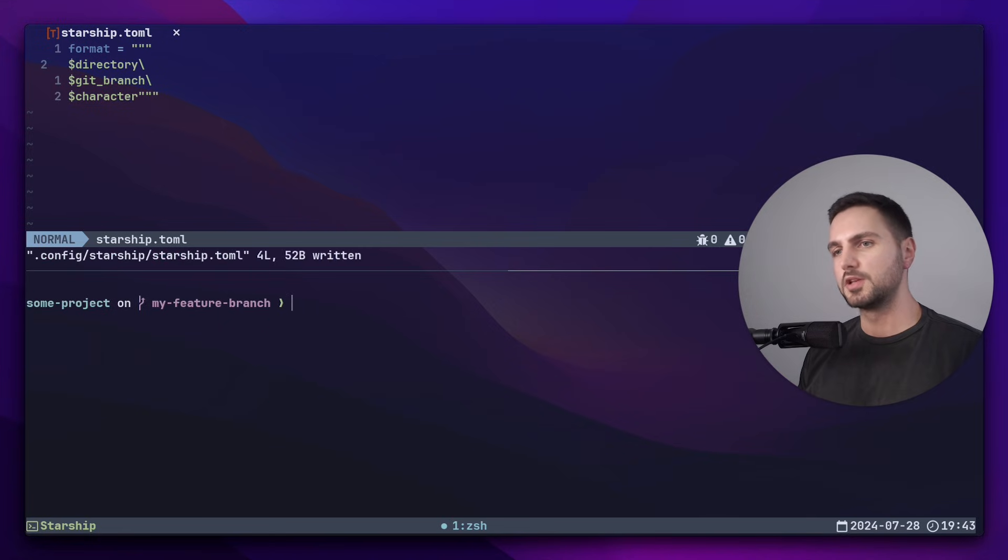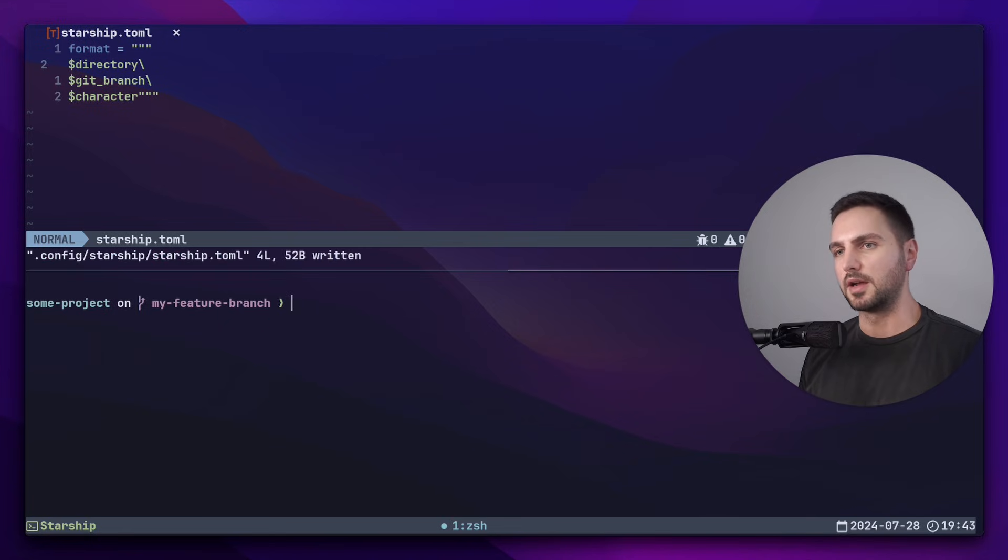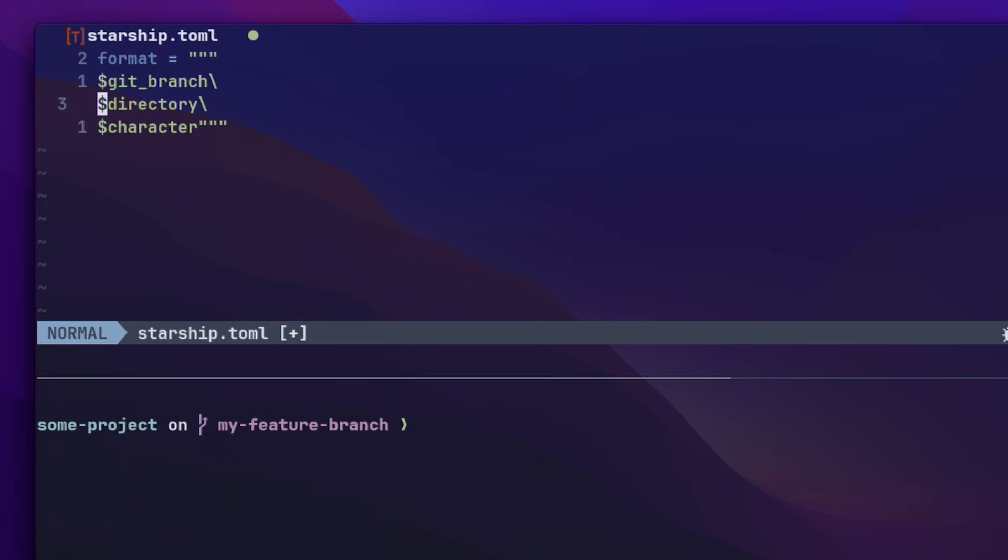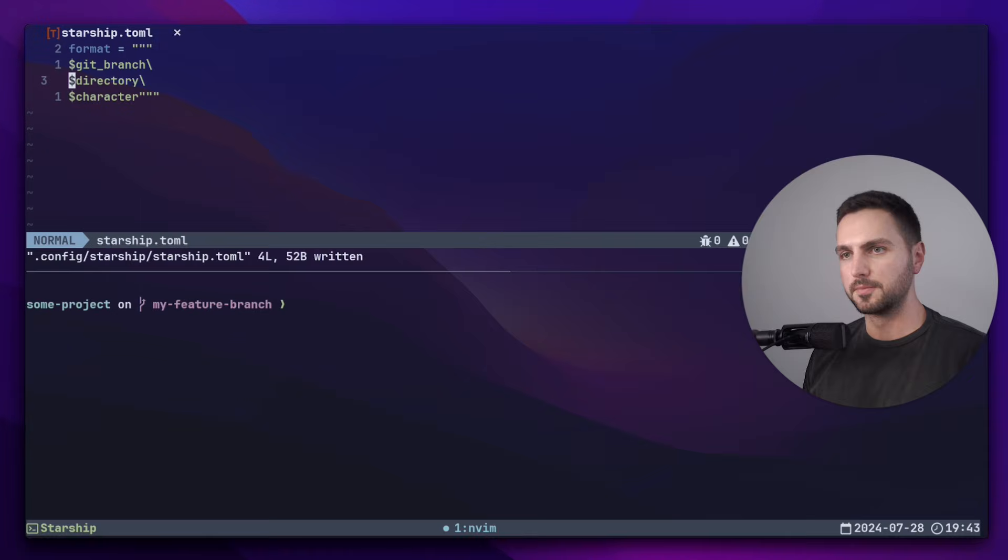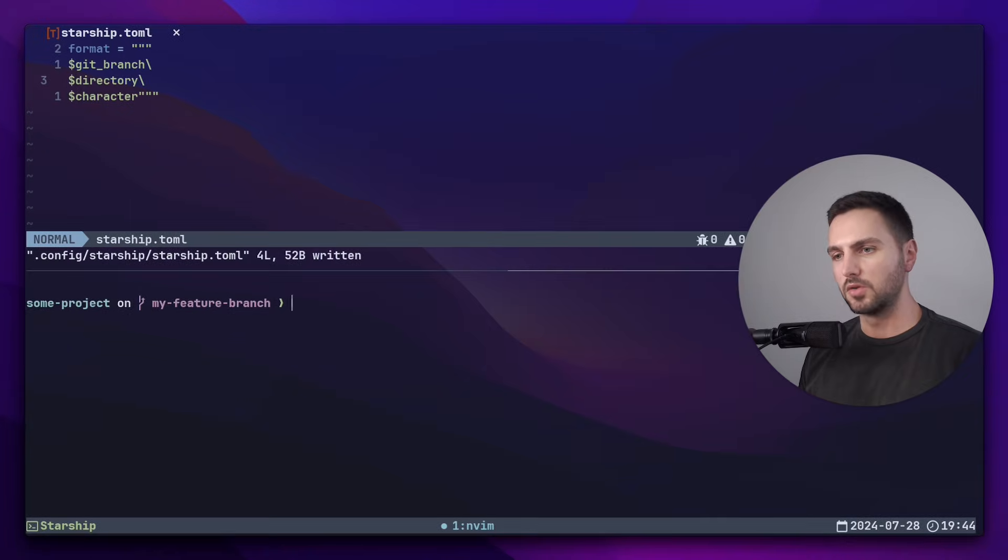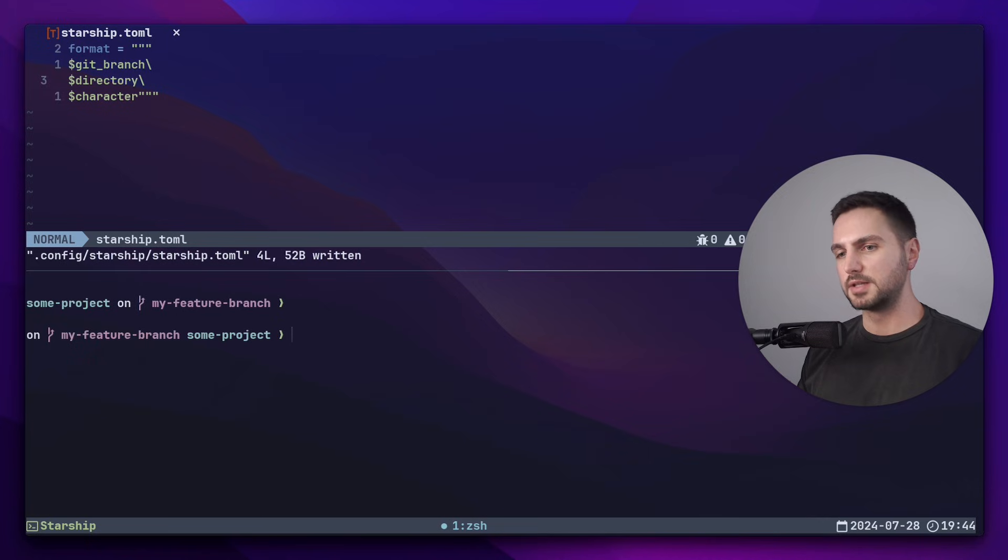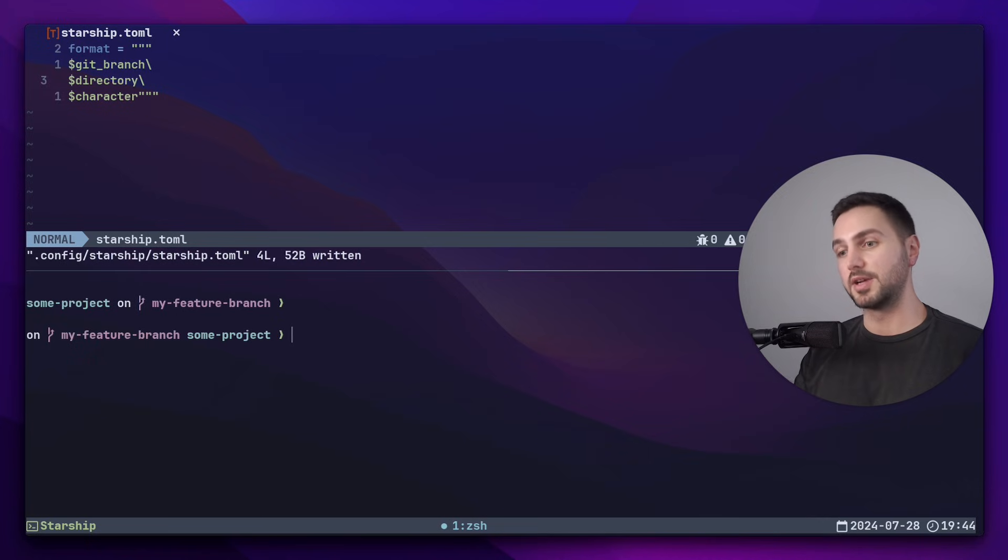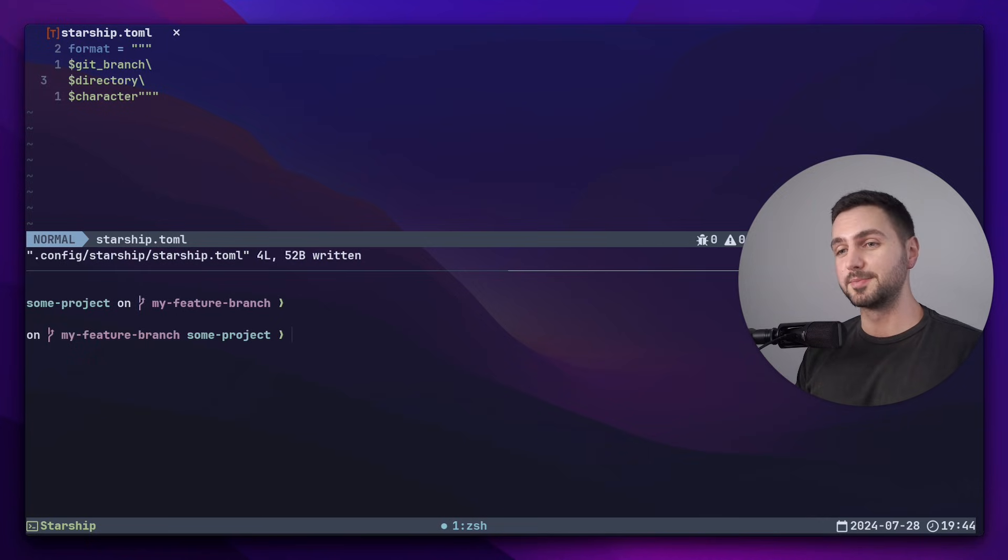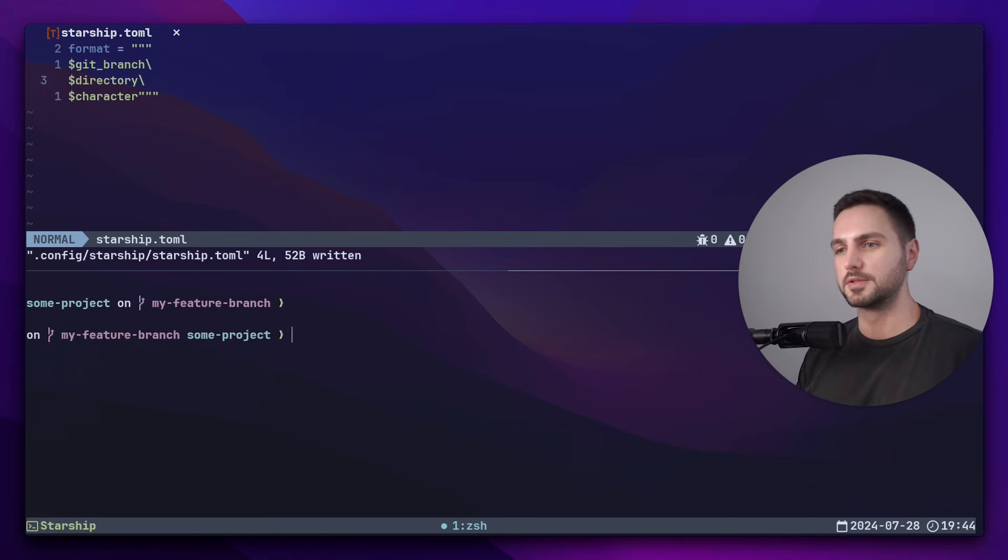Just for illustrative purposes, let's actually go ahead and reverse the order of directory and git branch and see what happens. So now if I save this, you can see that now we first see the git branch and then the directory. Of course, this doesn't make a lot of sense, but you get the idea of how this works.